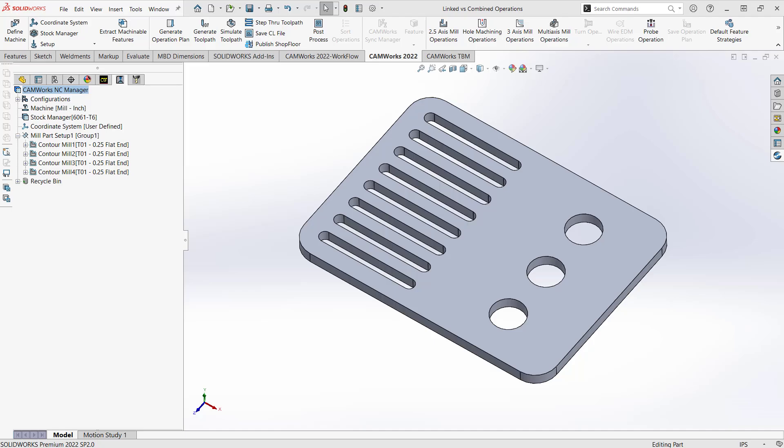Hello, my name is Mark Pimentel. I'm a CAM application specialist here at Hockridge Systems and in this video I'll be showing you the difference between linked operations and combined operations.